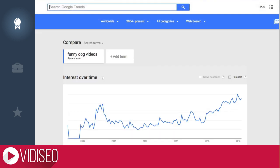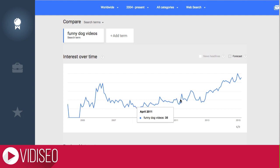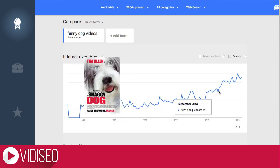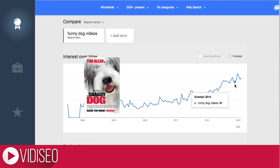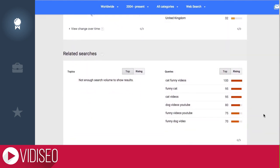Google Trends is great for trends and seasonality of keywords. Here we see that we've been going through a bit of a funny dog videos resurgence. Searches were way up in 2006 and then tanked for years — could the 2006 release of Tim Allen's Shaggy Dog be the culprit? Sometimes you'll also spot some good keyword ideas in the top and rising section.